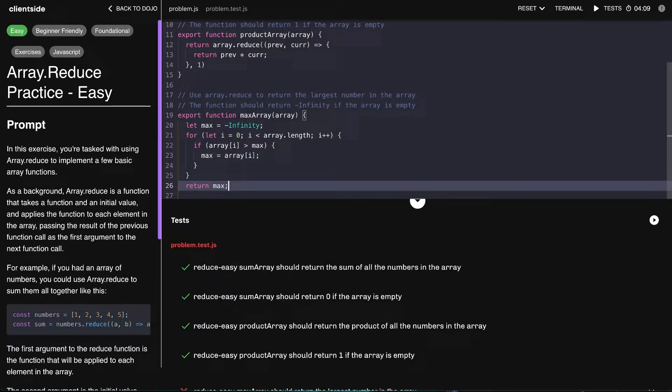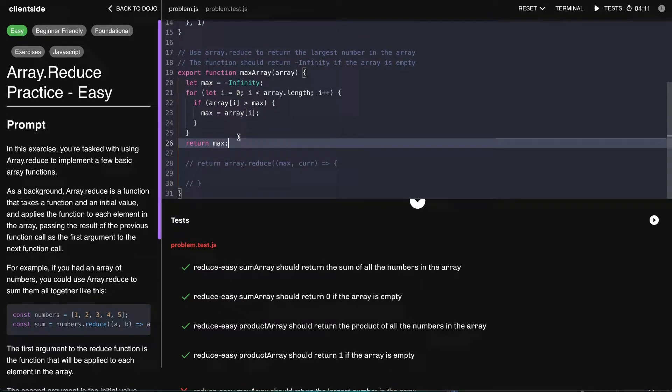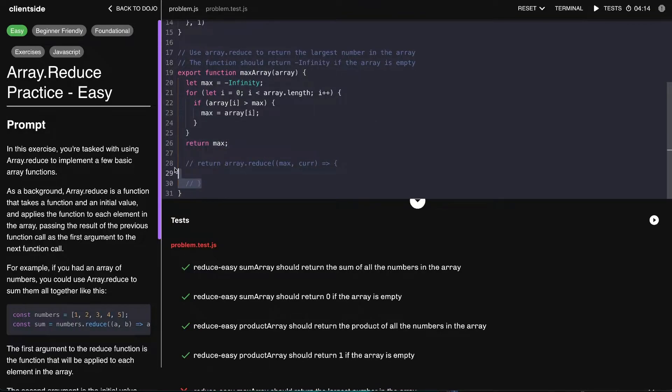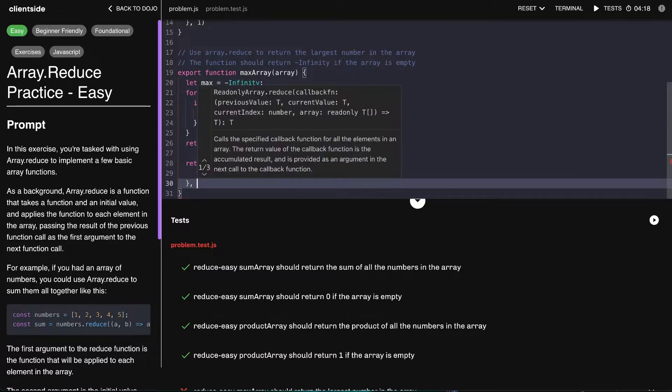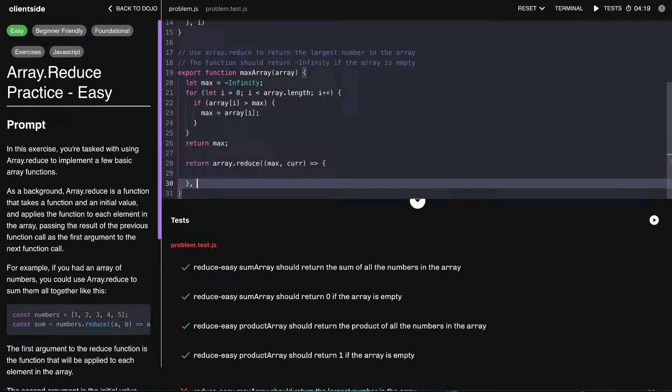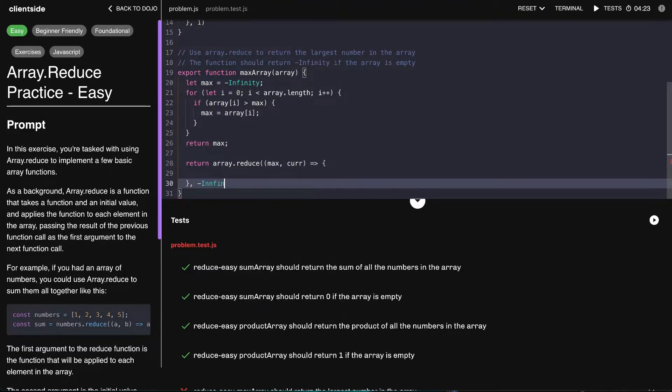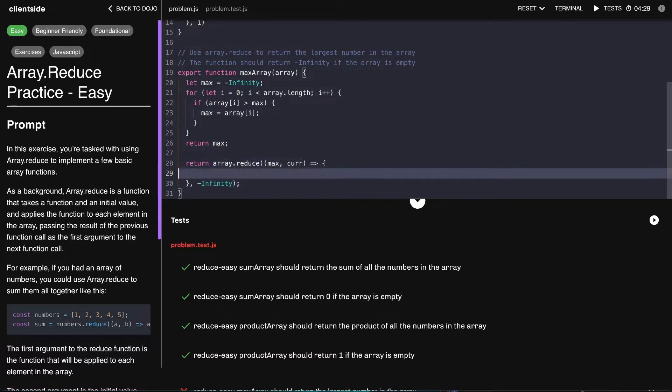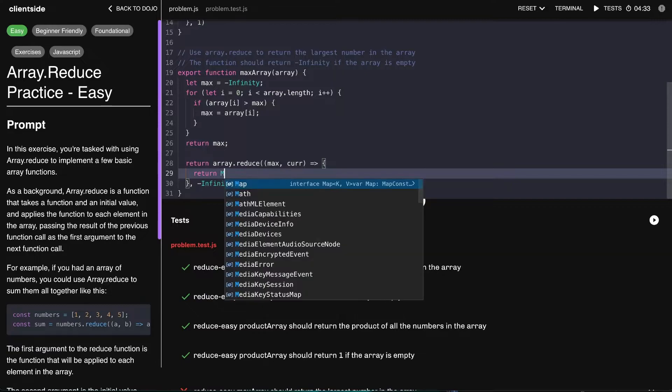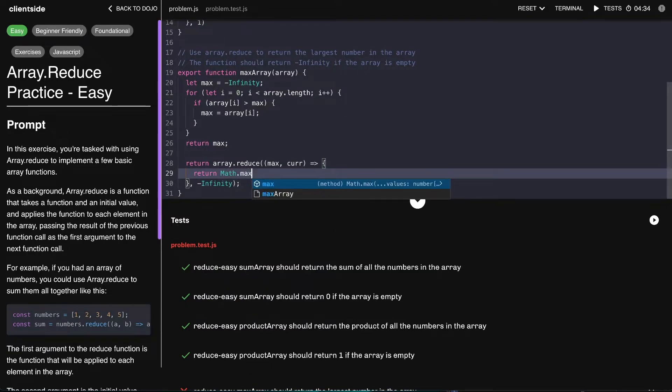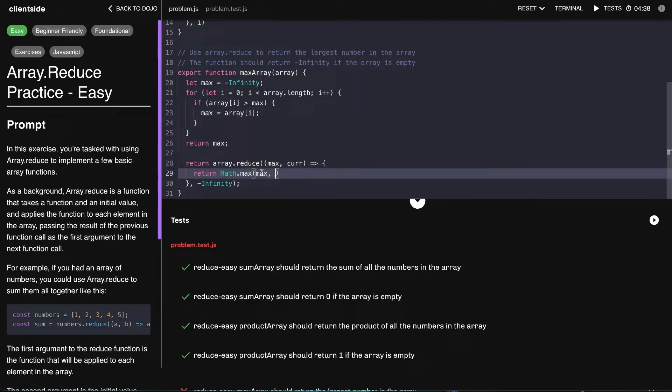And then we can just return max like this, right? So that just gives us the maximum. Let's go ahead and convert that to an array.reduce. Here the accumulator is going to be negative infinity - that is our base case.